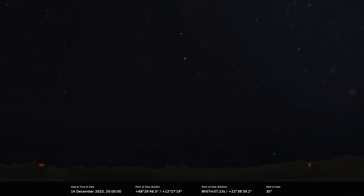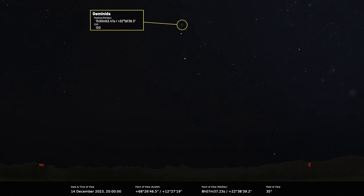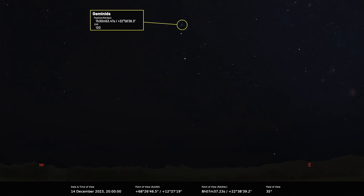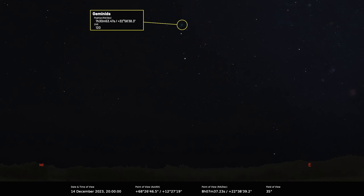On the 14th we have something very nice - the Geminid meteor shower is peaking in the evening, so it's worth doing an all-night watch because the conditions are going to be good. The theoretical peak occurs early in the evening, at seven in the evening, but the geometry and timing means that really the best time to look is on the 13th-14th and the 14th-15th of December, so a couple of nights to watch out for. The Geminids can produce some bright meteors and a lot of activity. This is a really good shower to observe.